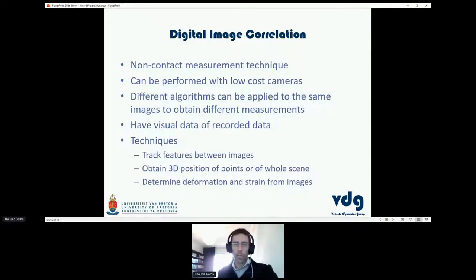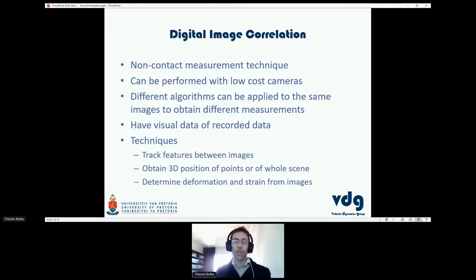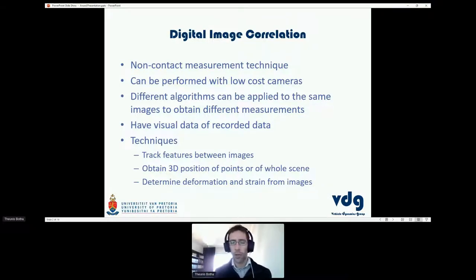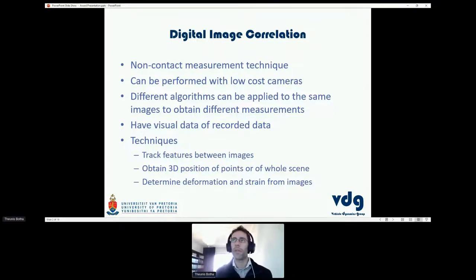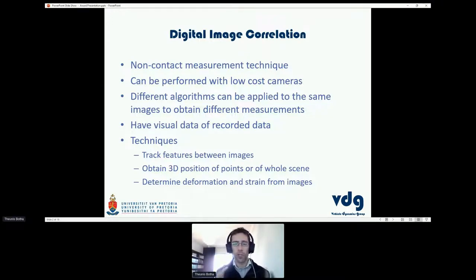So why digital image correlation? Digital image correlation is all about using cameras which view a specific scene. This could be a single camera, or two or multiple cameras, depending on what you're interested in. First and foremost, it's a non-contact measurement technique — you just need to have a camera viewing the scene. You don't have to place an accelerometer or whatever on top of the system; you just have to have a camera viewing. That makes it quite beneficial to measure certain things.